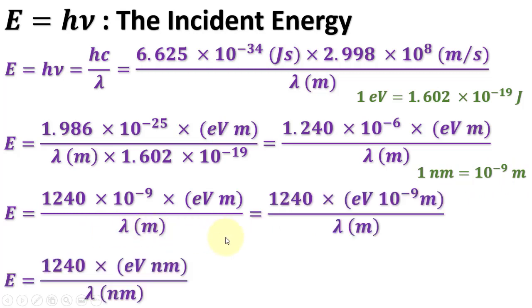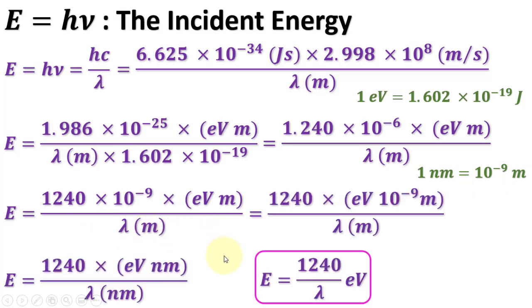This finally gives E equals 1240 by lambda.